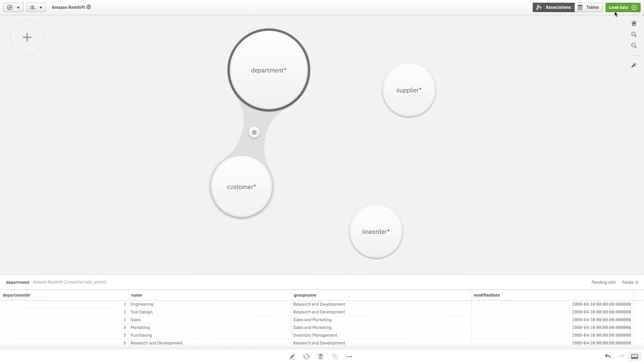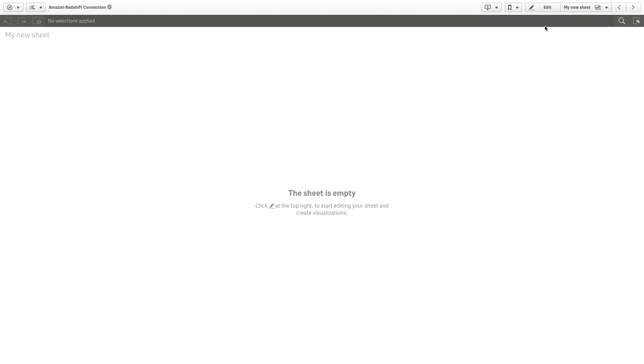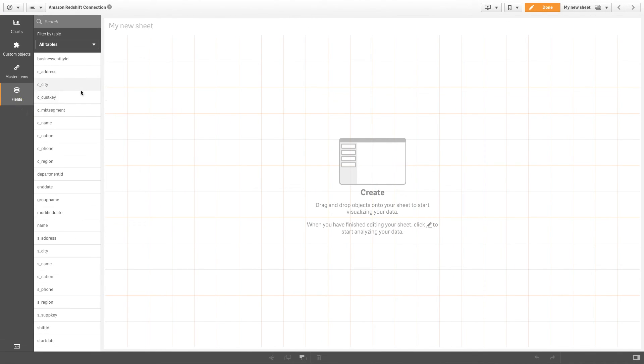In the Data Load Editor, click Load Data. Your Amazon Redshift data is now available in your Qlik Sense app.